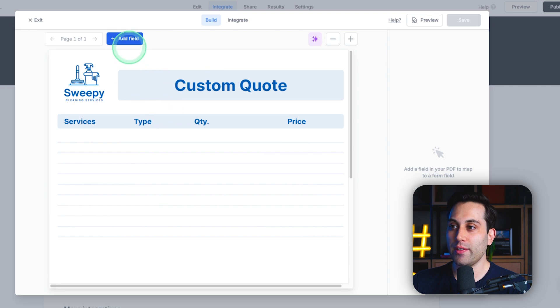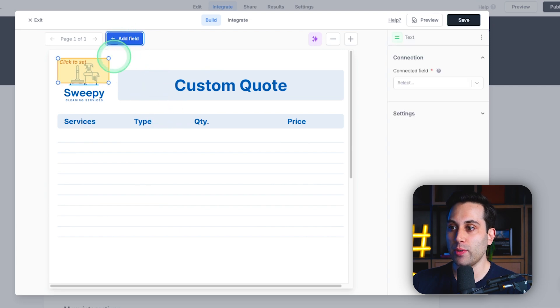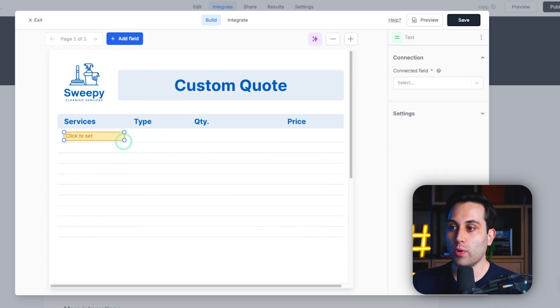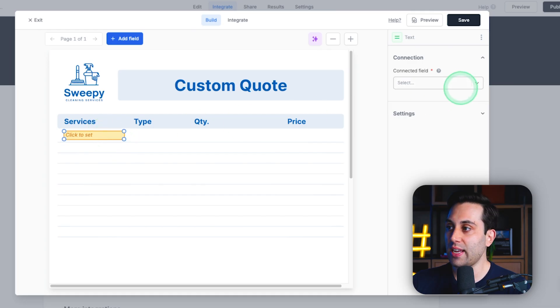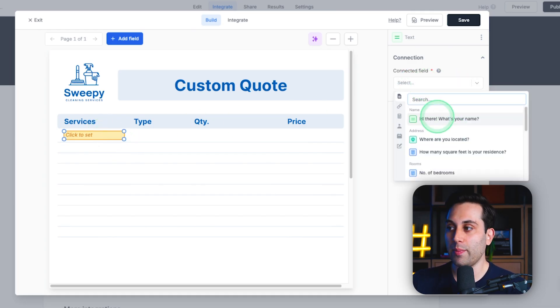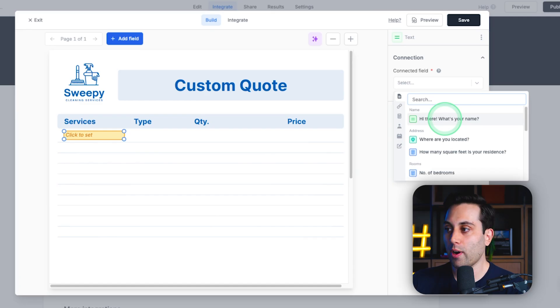Once we have the file here, we have to add the fields to the areas we want to configure, and once we are happy with the positioning here, we are going to map the fields with the information we are collecting from the form.